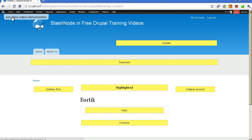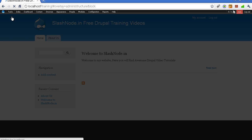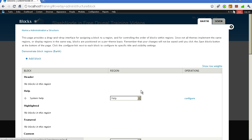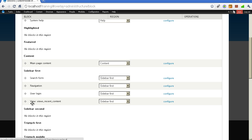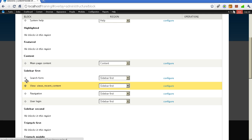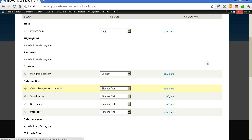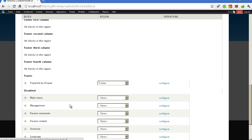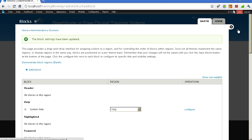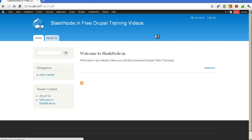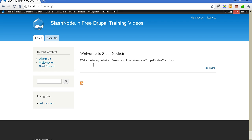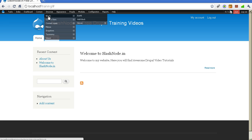Let me go back to the blocks section and show you how to reorder blocks. I want my recently added page block — which is a view — on top, so I can simply reorder it and save. Now you can see the recent content block is on top. Now you know how to reorder your blocks.